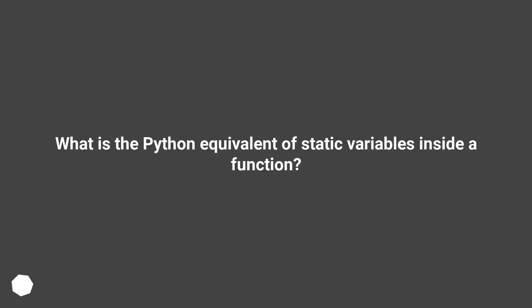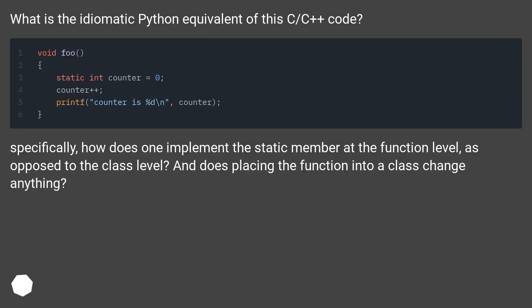What is the Python equivalent of static variables inside a function? What is the idiomatic Python equivalent of this C/C++ code?